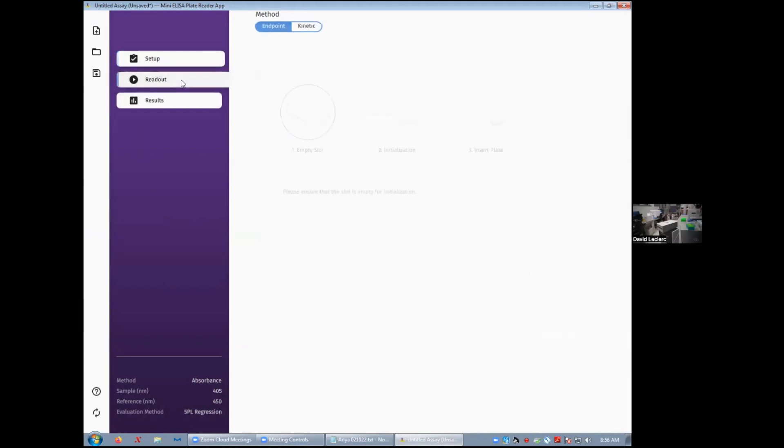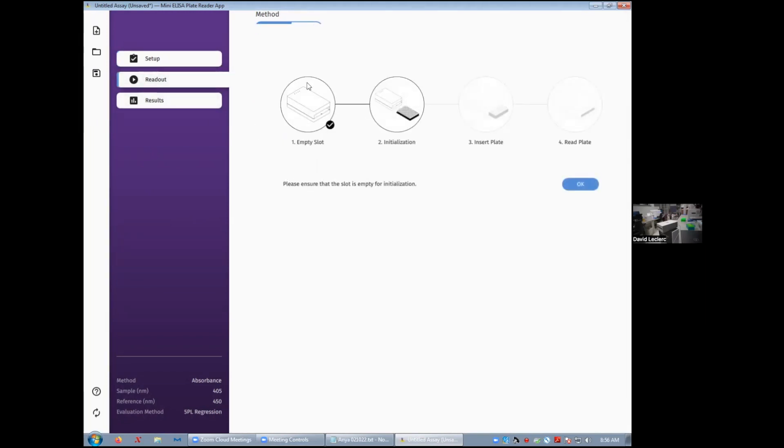So once you've done that, let's go to readout, and now we're going to prepare the instrument. The first step is making sure that the plate reader is empty. There's no plate in it. Then simply click on OK to proceed to the initialization.